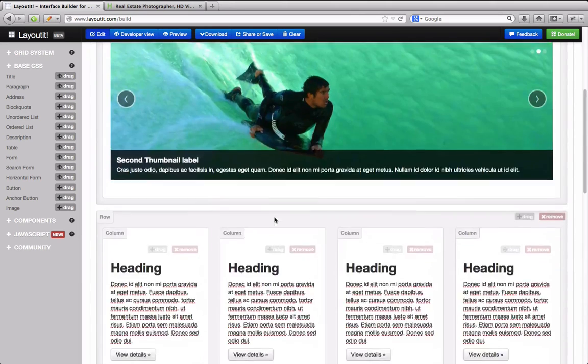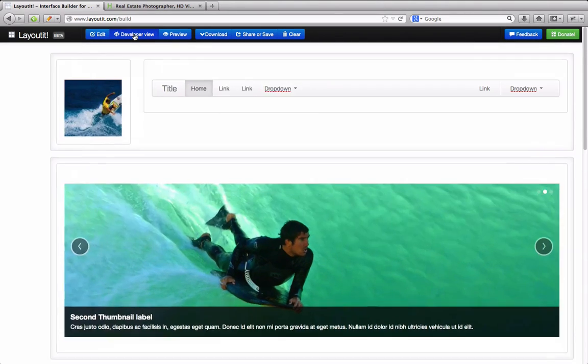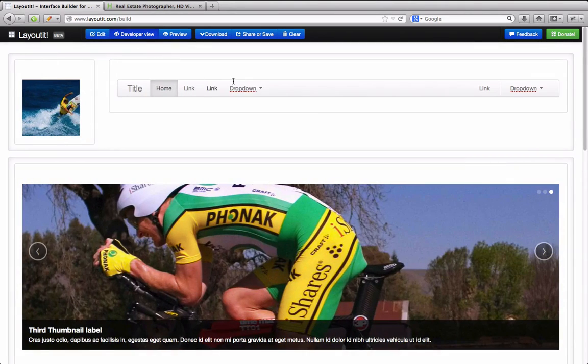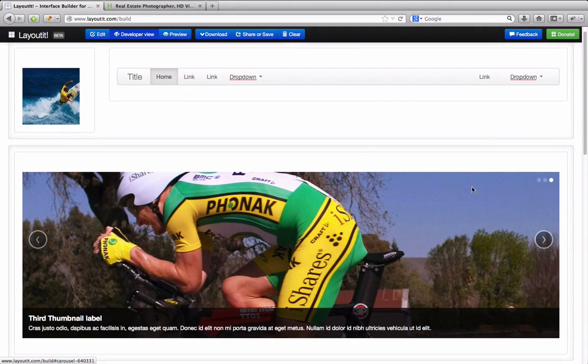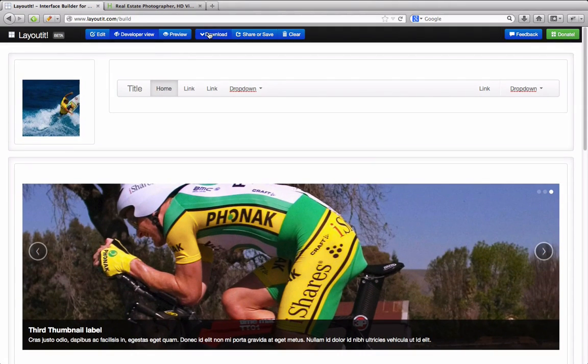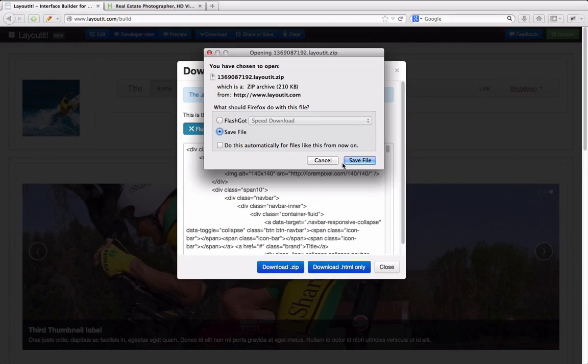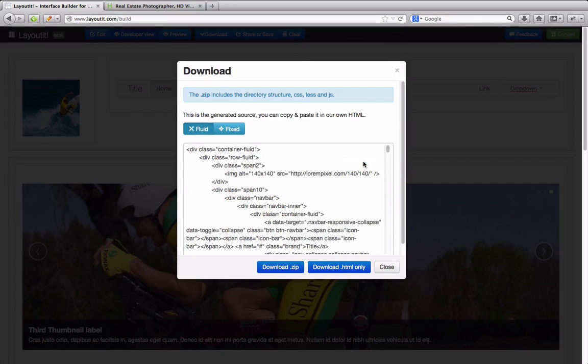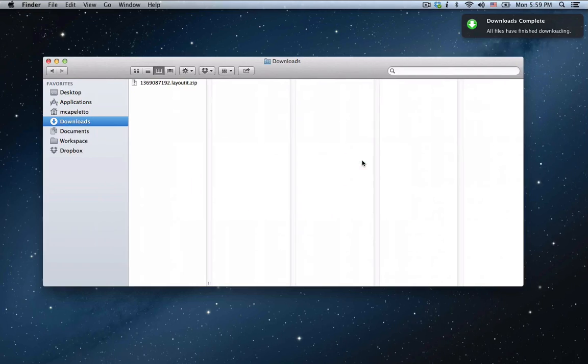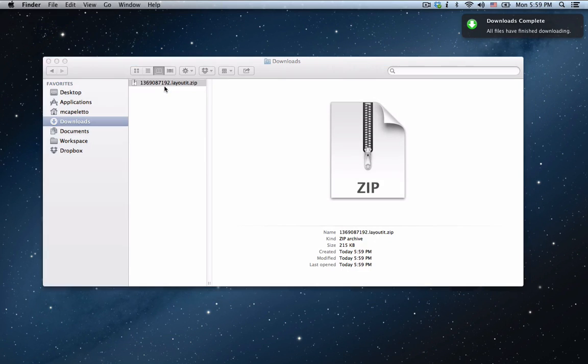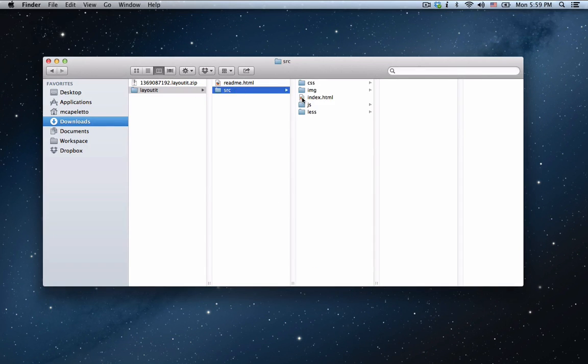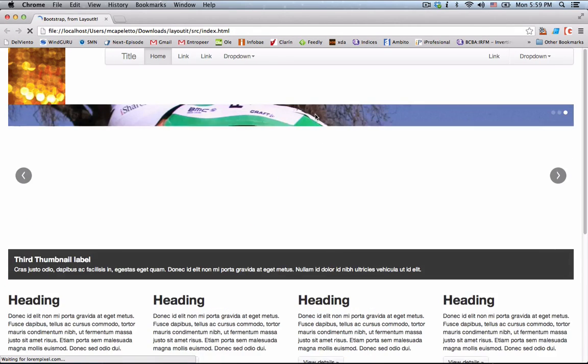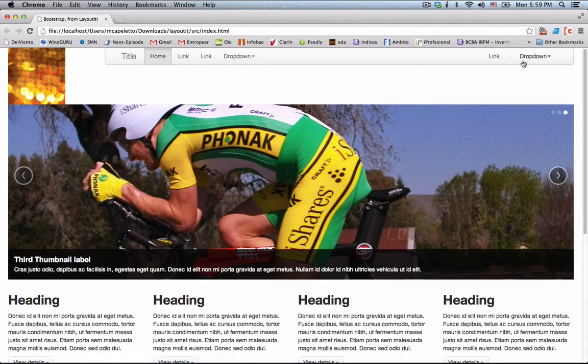We can see how this looks in the developer view, where every component is fully functional. To conclude, we can download the generated code. In a folder, you will find everything you need to finish your product, all fully working without any additional effort.